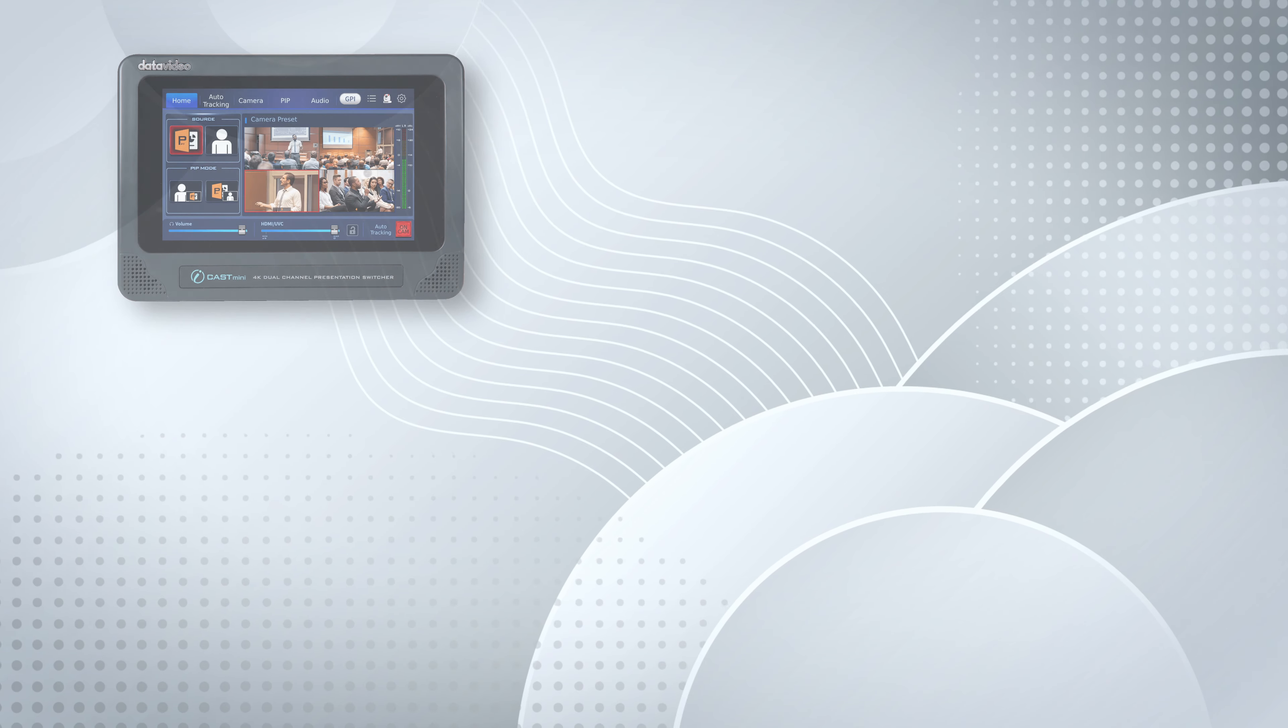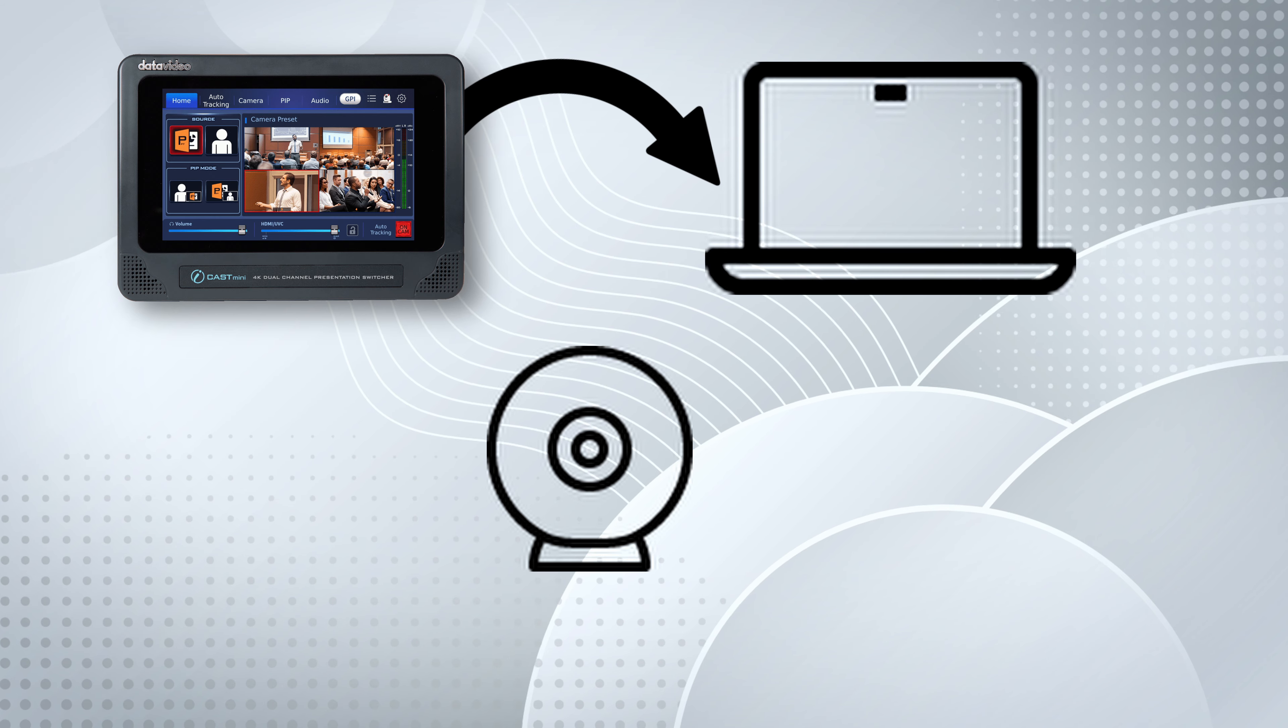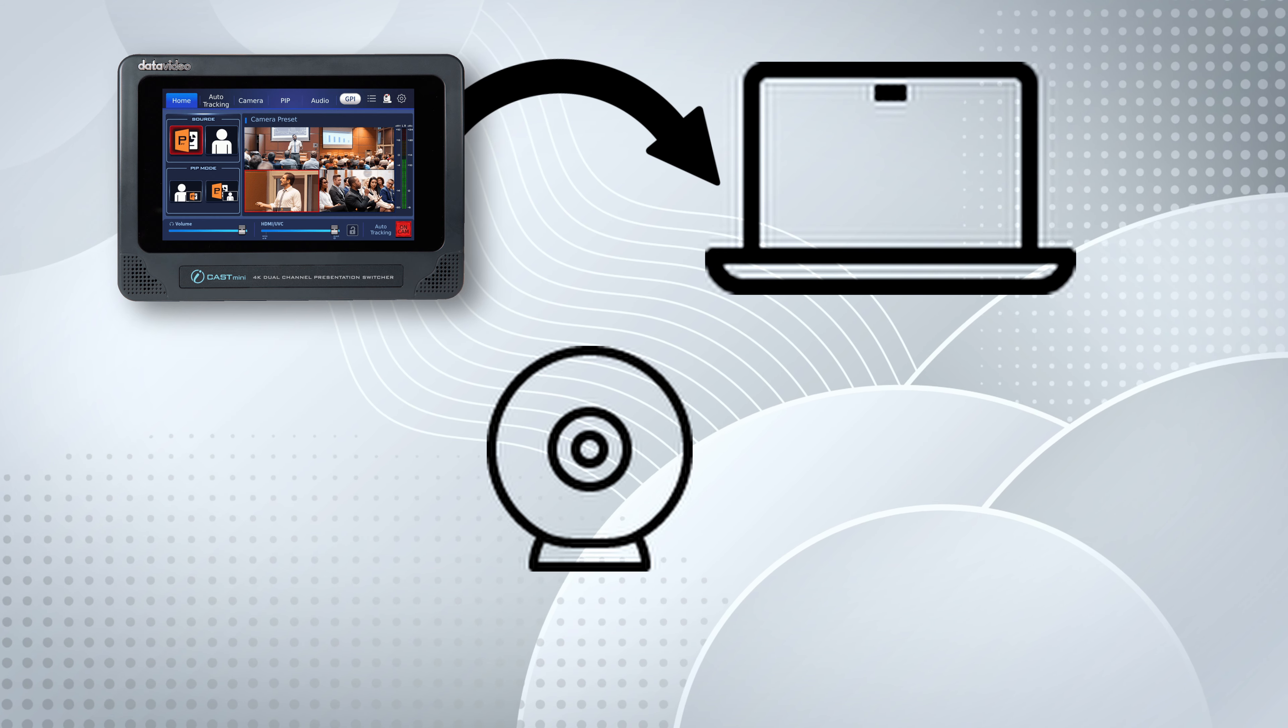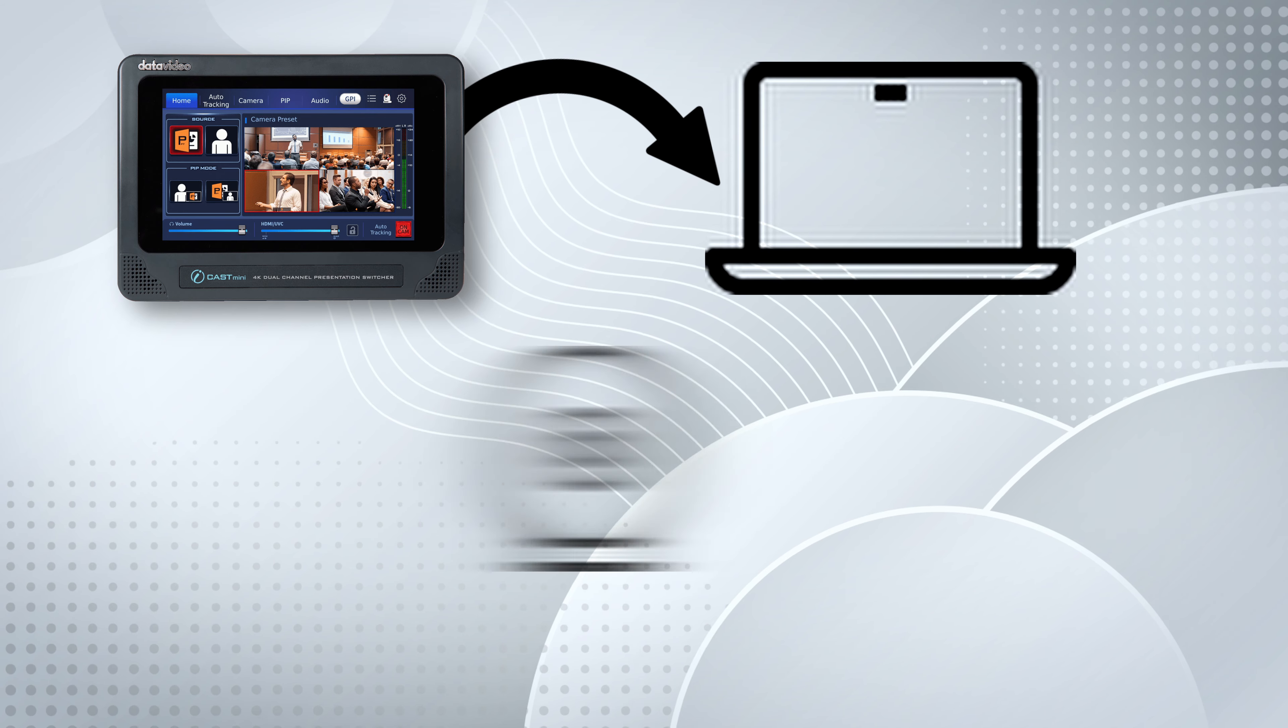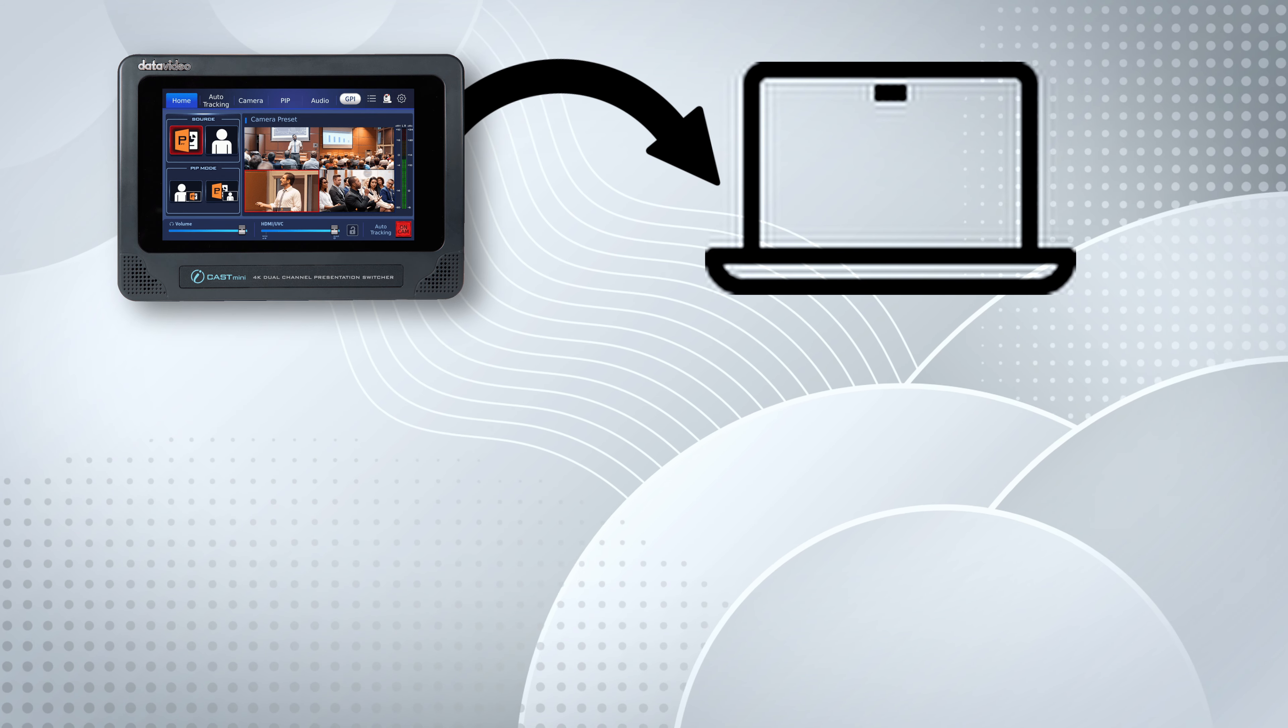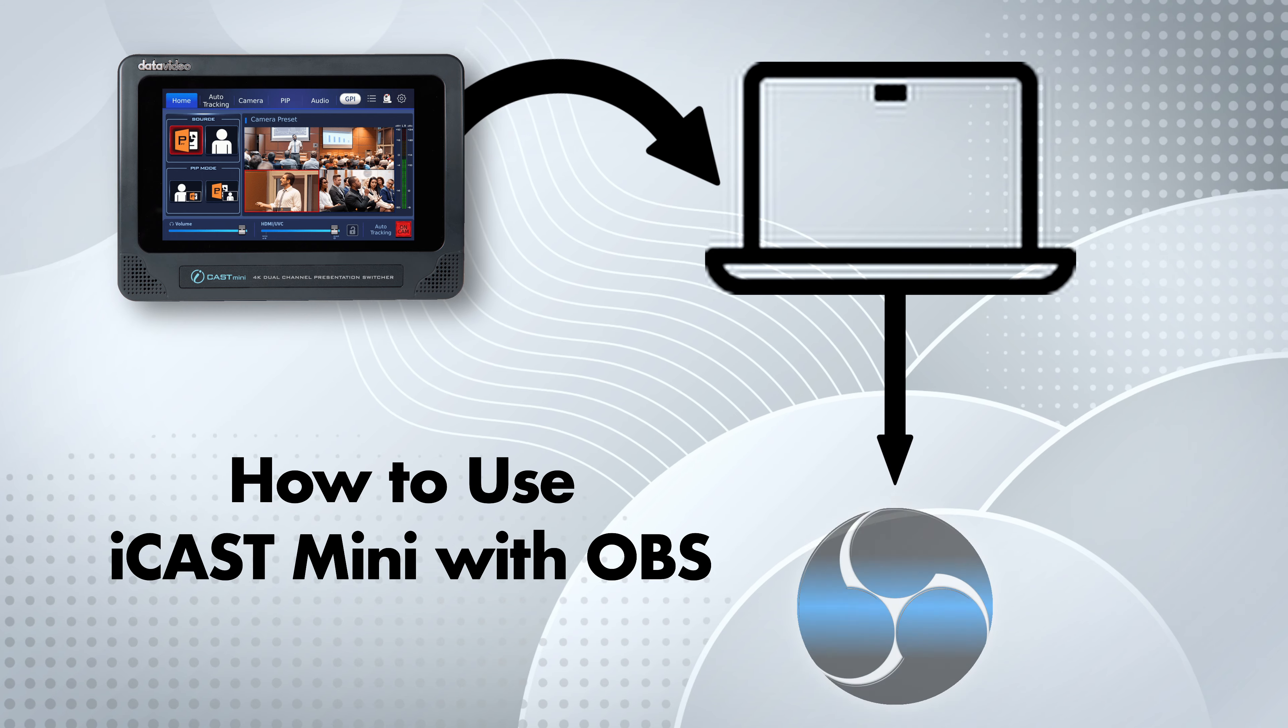Any app that recognizes your computer's webcam as an input will support the iCast Mini as a video and audio source. Let's quickly go over how to use the iCast Mini for some of the most popular applications, starting with OBS.